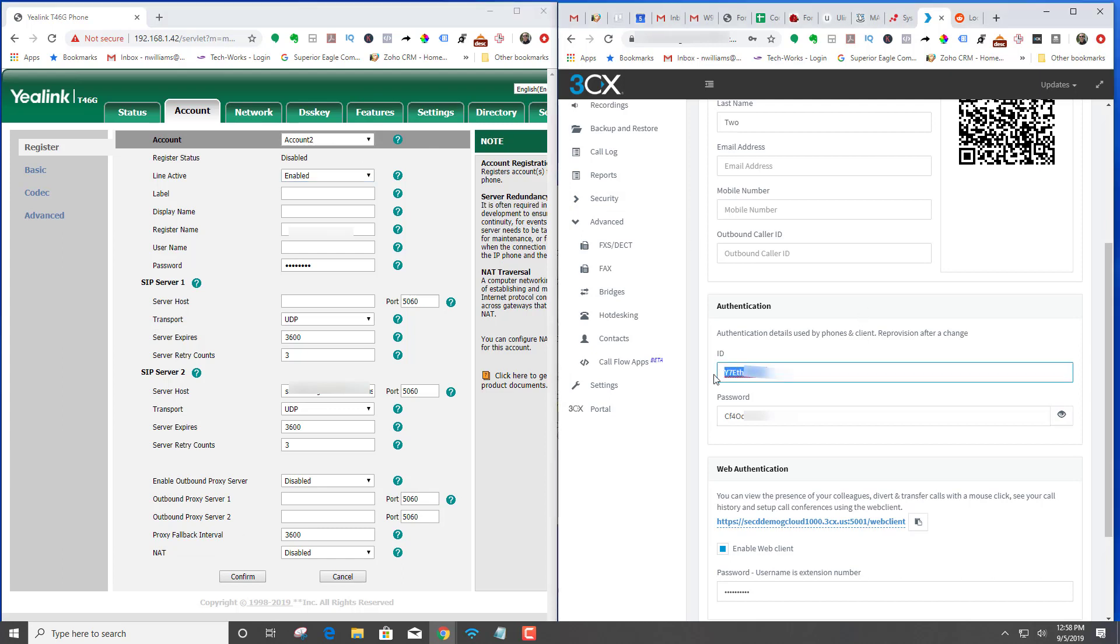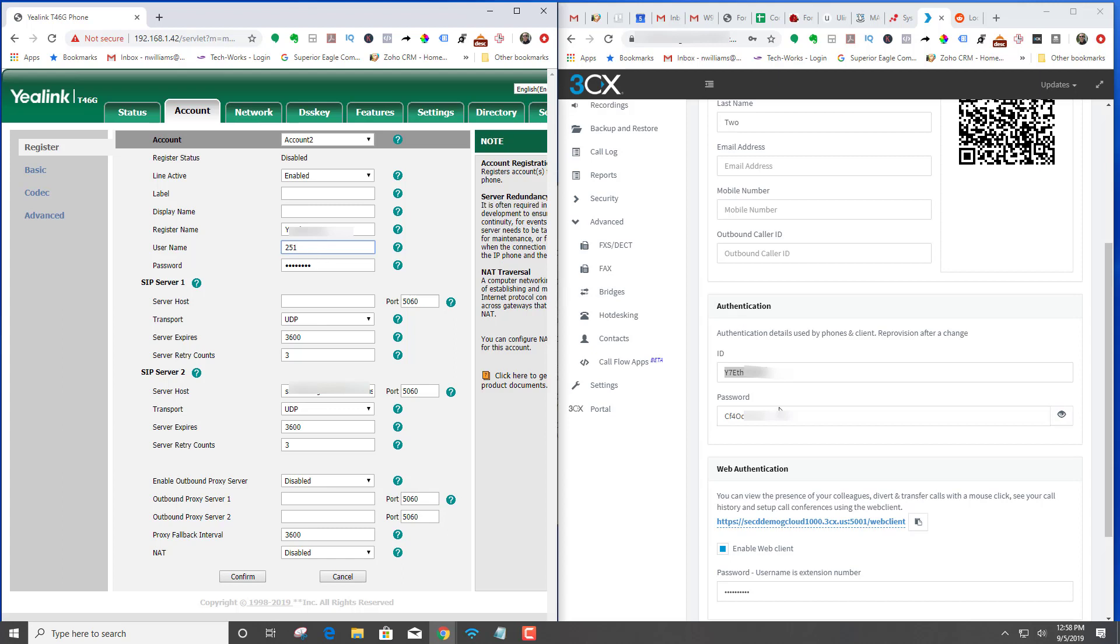Copy the ID which is going to go in register name, and then the username is actually the extension number. And then you're going to want to get the password.